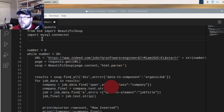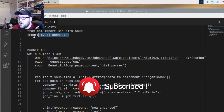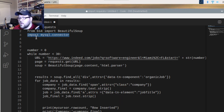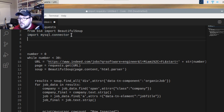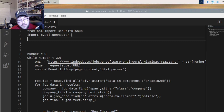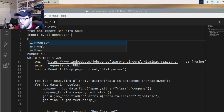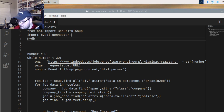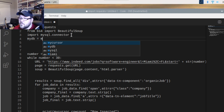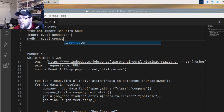The first thing you want to do is import the MySQL connector, so you're just going to say 'import mysql.connector'. Next, you're going to create your database connection, so we'll say 'mydb' is equal to 'mysql.connector.connect'.